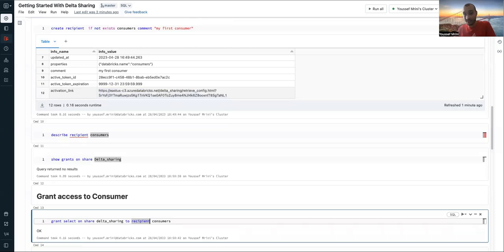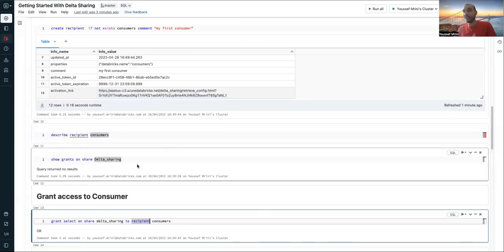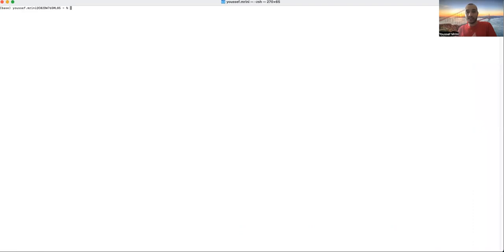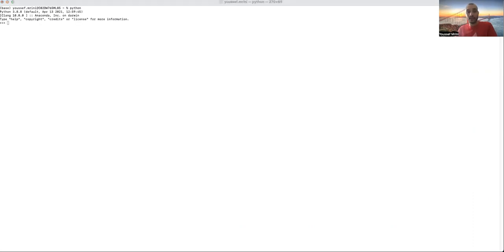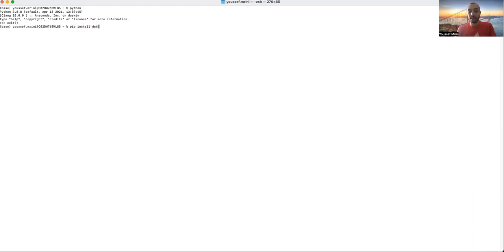Now that I did grant the select, I'll go to my specific environment. So I will open Python. And now what I will do, I need to install the Delta sharing library first. So I need to do pip install delta-sharing.